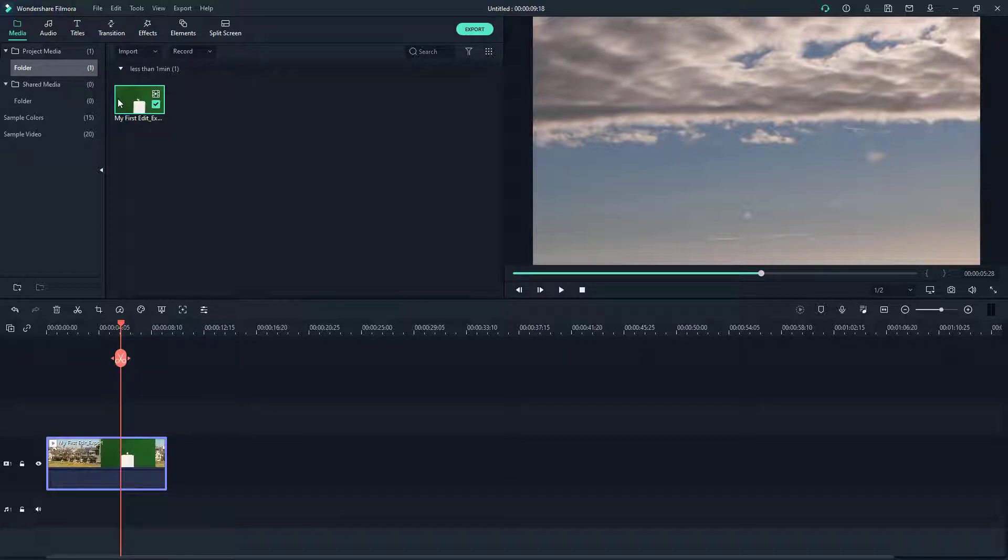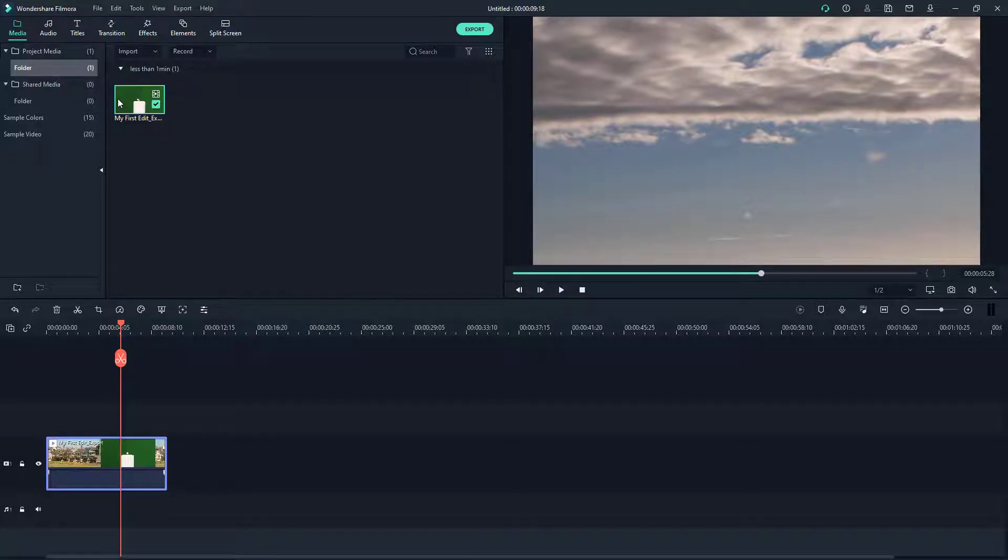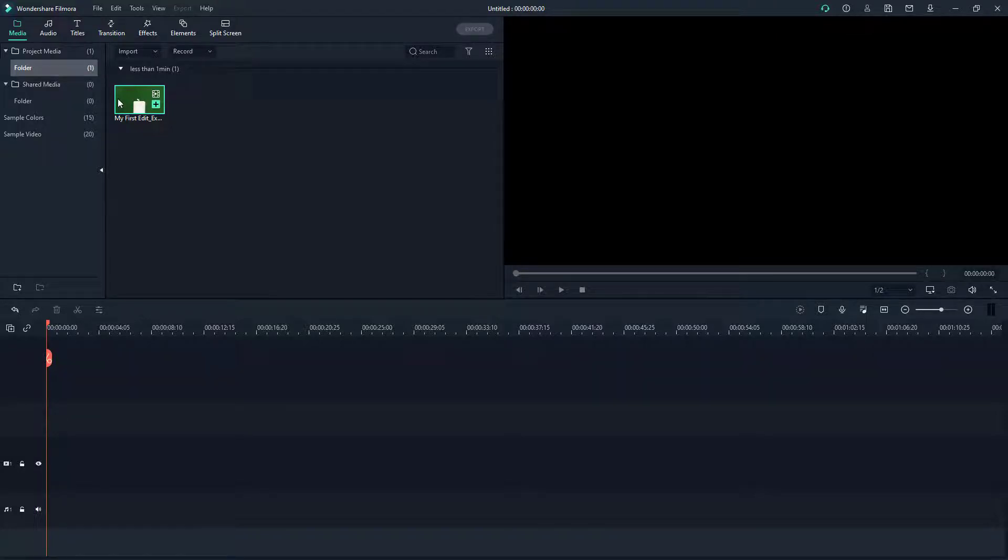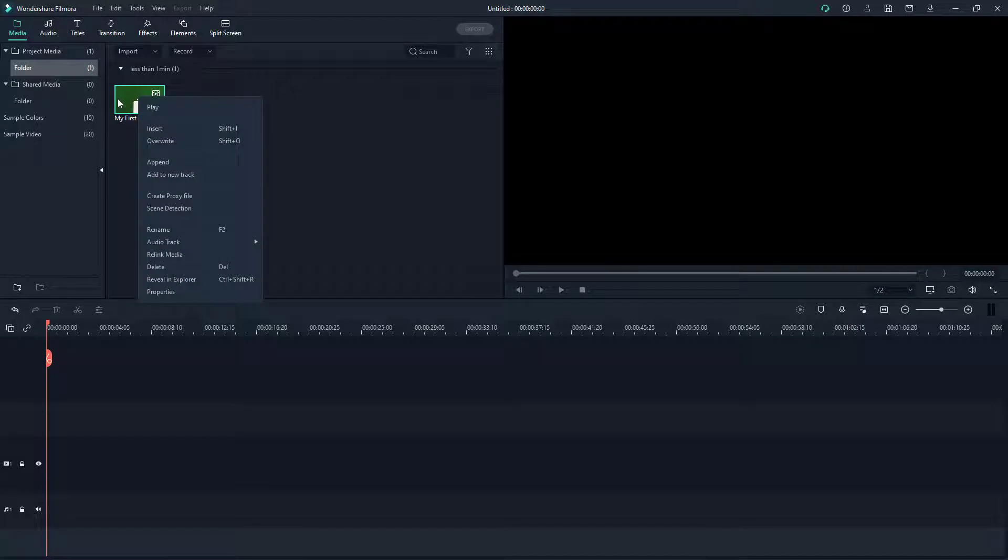Filmora provides an easier way to actually detect the scene so that it divides this automatically. I'm just going to delete this off the timeline, and then I'm going to go over here in the project media folder and right click. You can see that scene detection is an option.